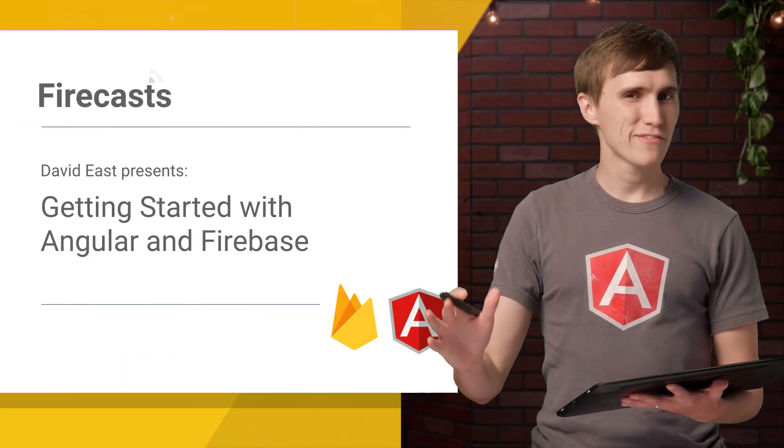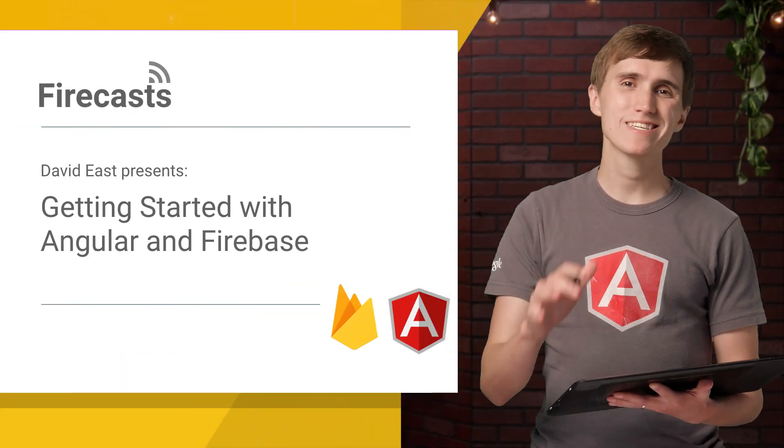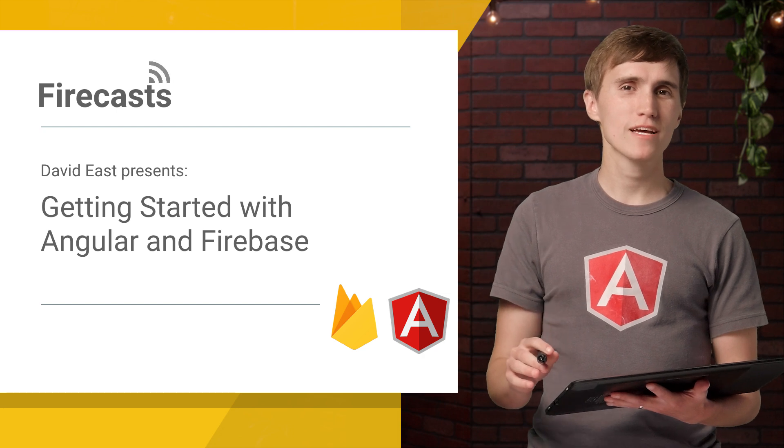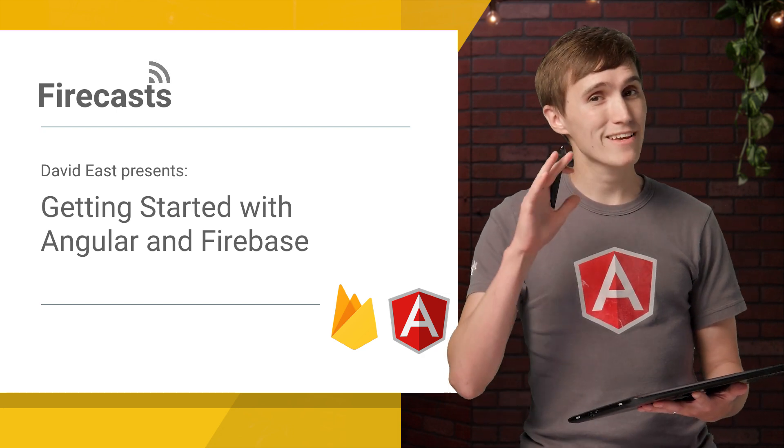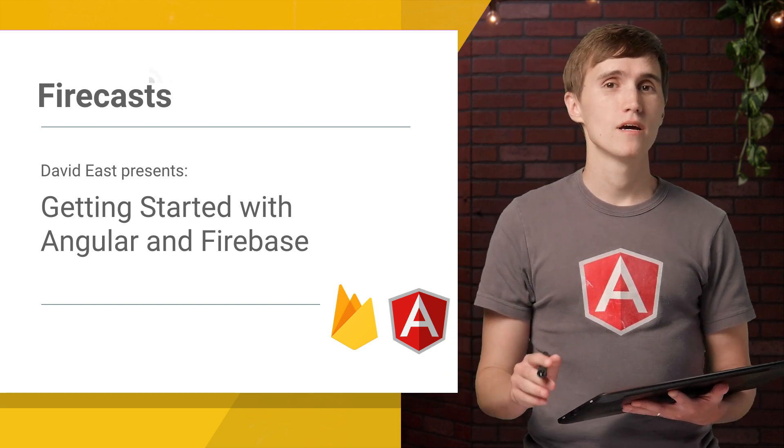What's up, everybody? David here. And on today's episode of Firecast, we're going to be covering Angular and Firebase.